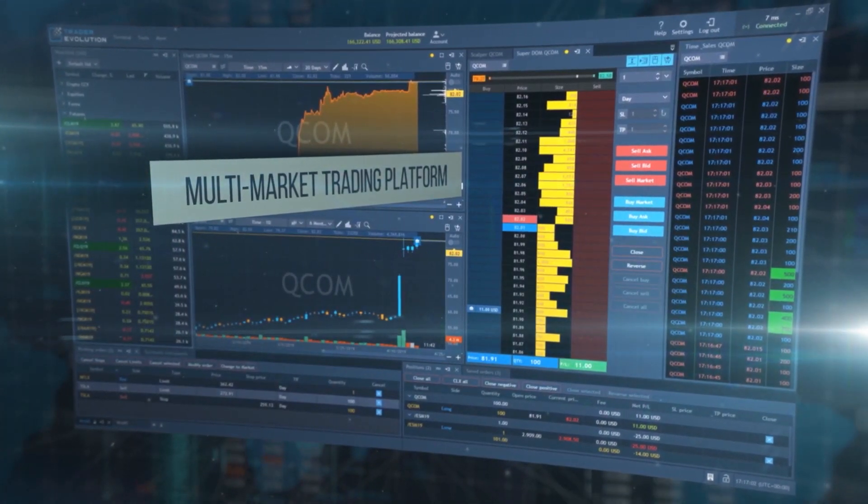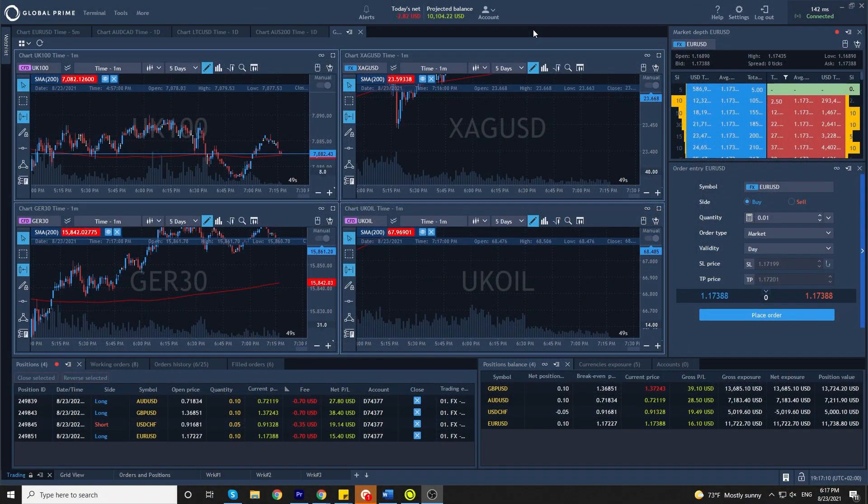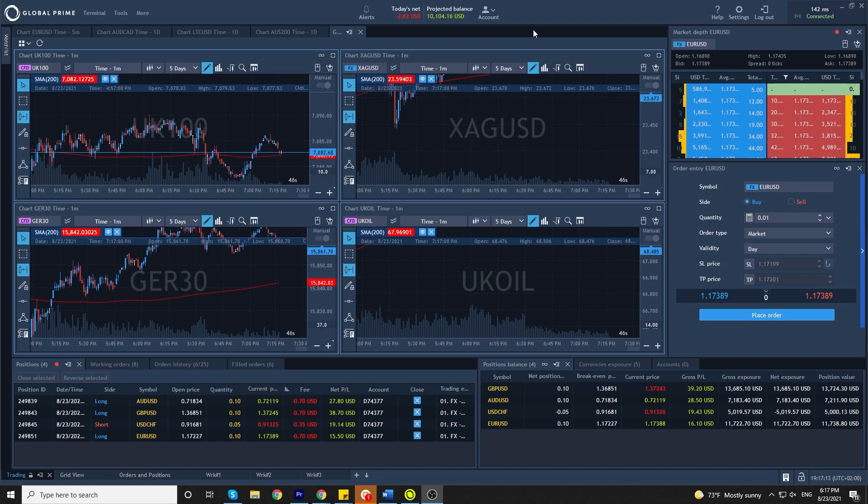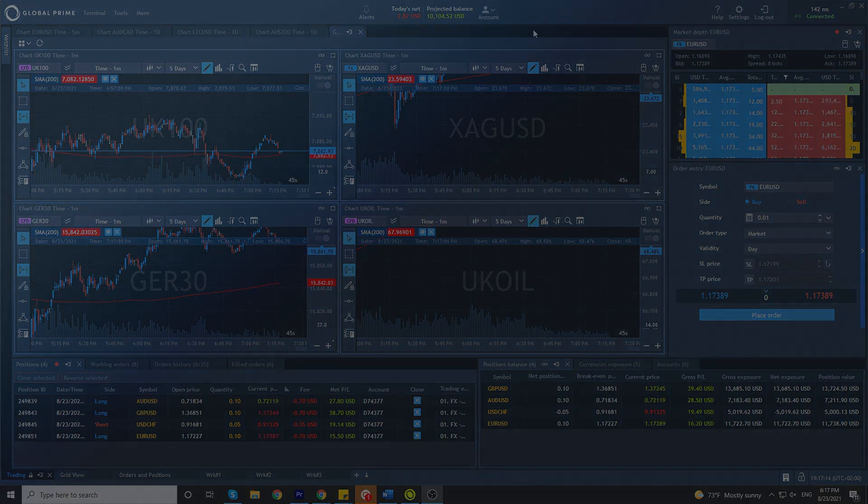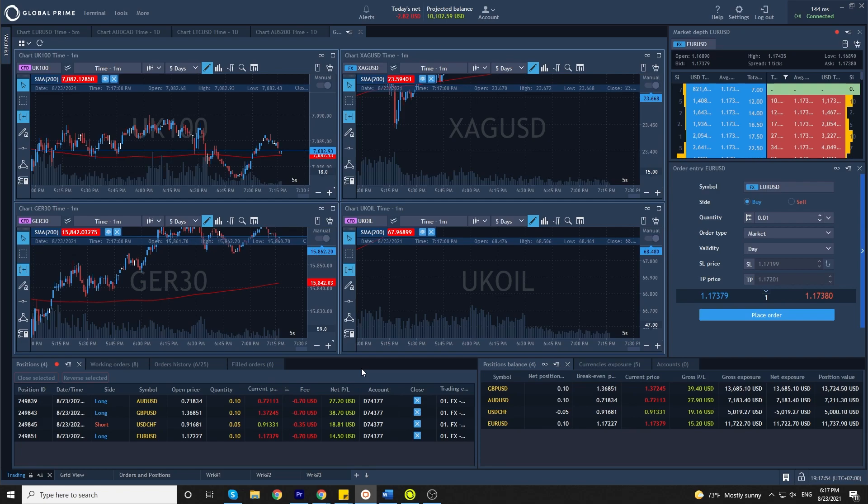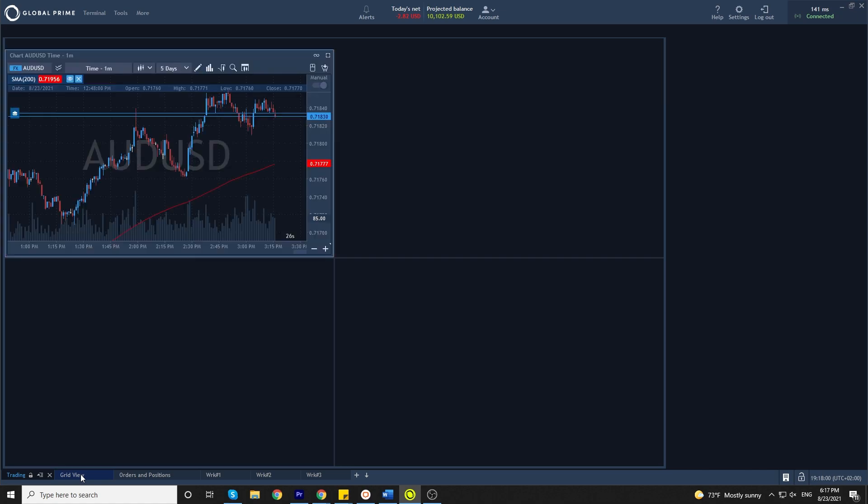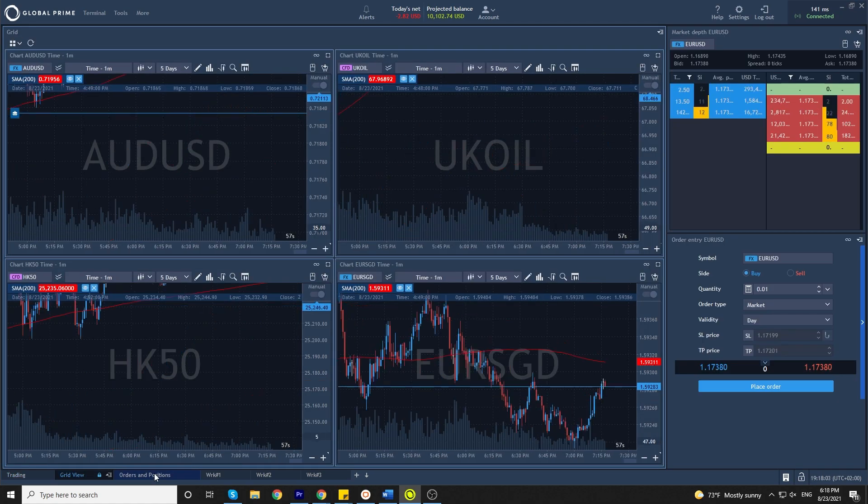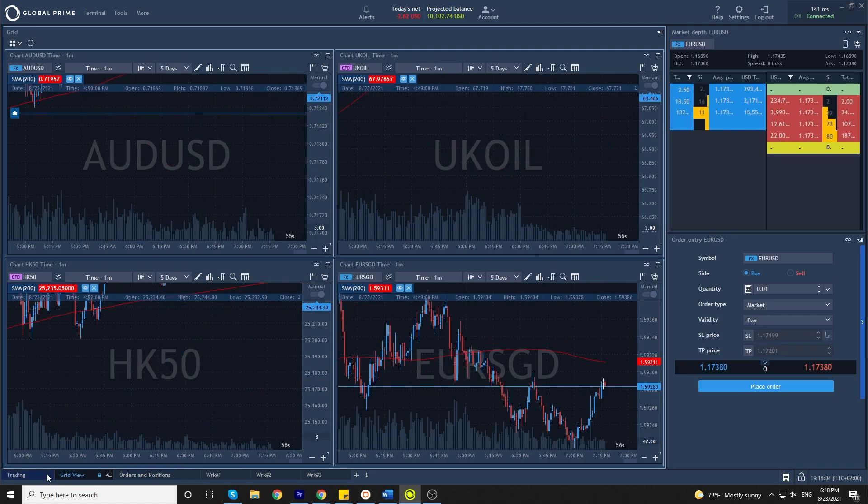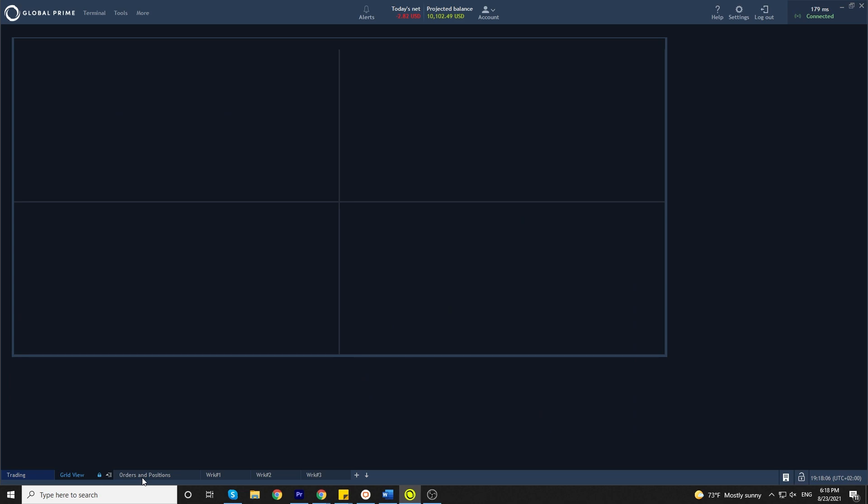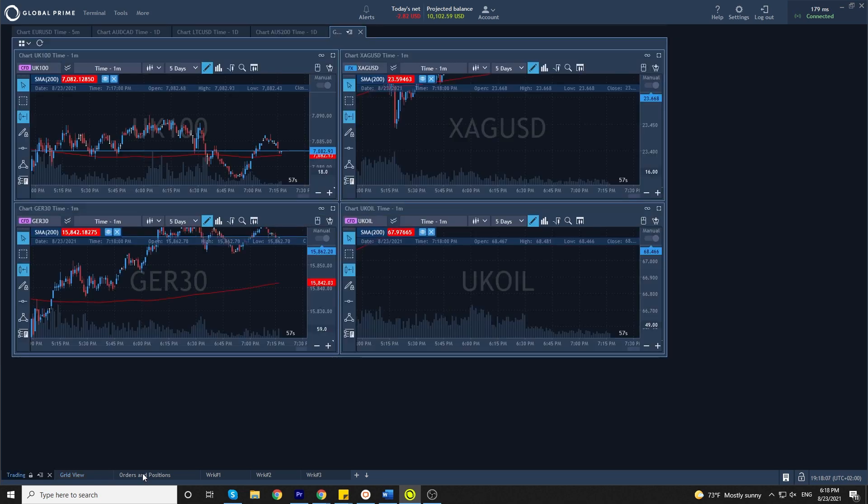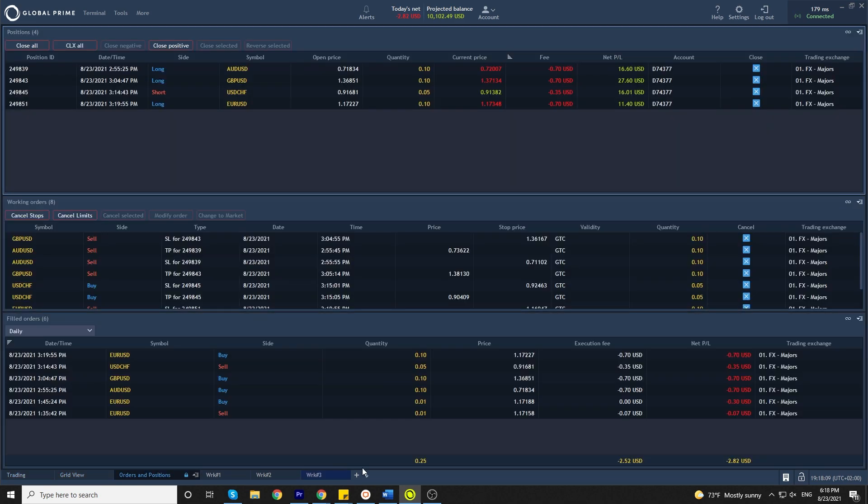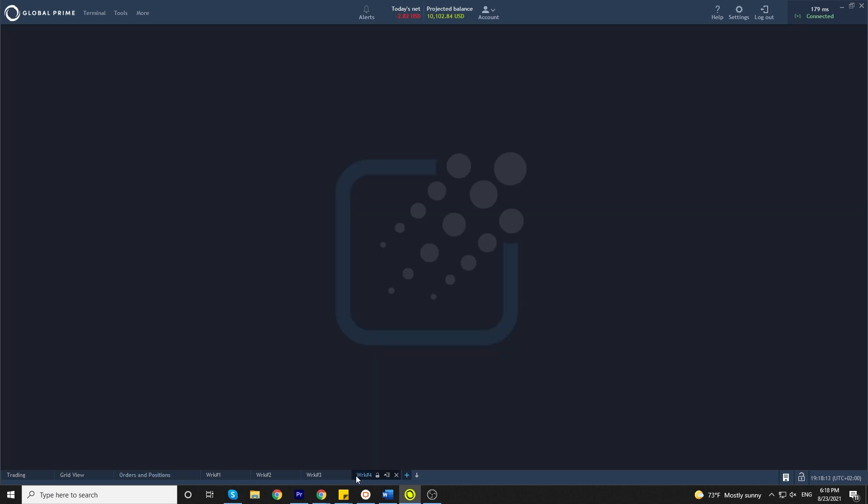This is your trading terminal and let's see what we have here. Trader Evolution offers you to create different workspaces. These are the default ones. You have trading, grid view, orders and positions, but you can also create your own by pressing this plus side and creating a new workspace.